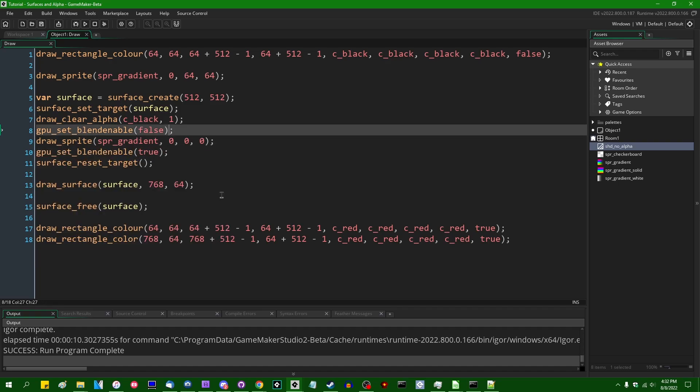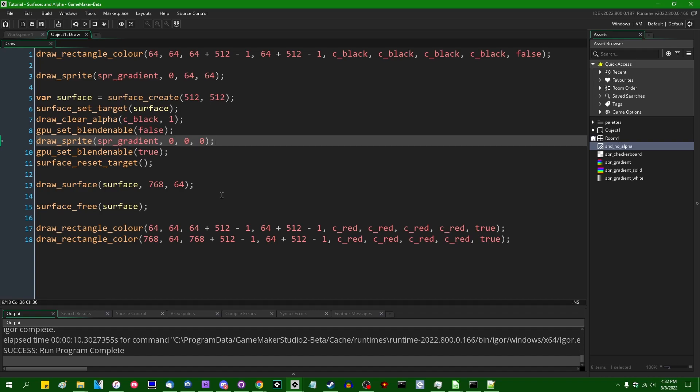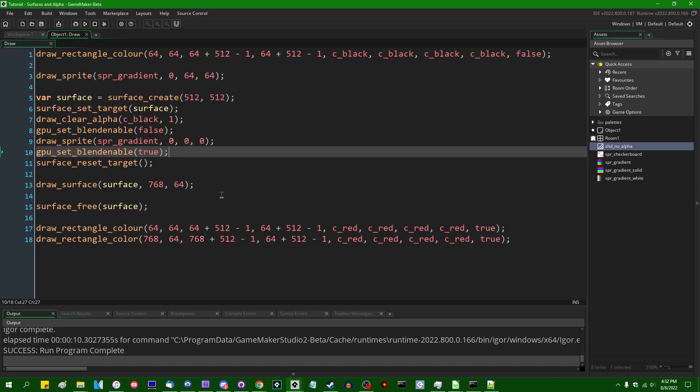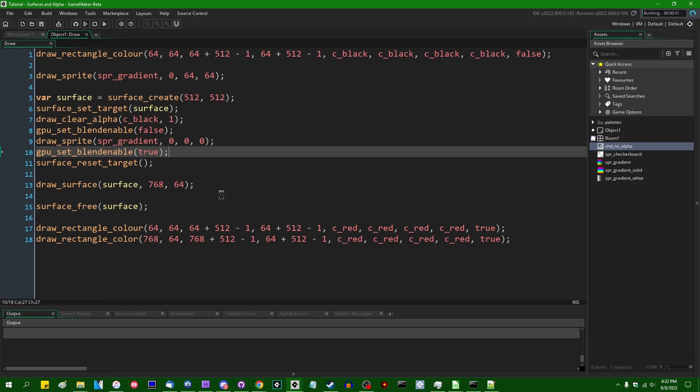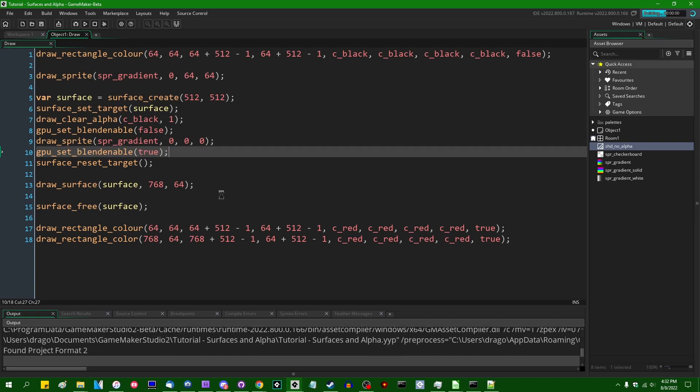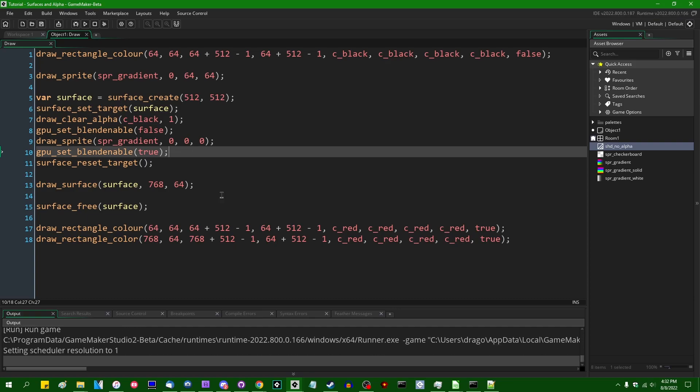Alright, so we're going to turn alpha blending off when we draw the sprite, and we are going to turn it back on when we're done drawing the sprite. And this isn't going to do the same thing, but it is something that might be worth considering in some situations.